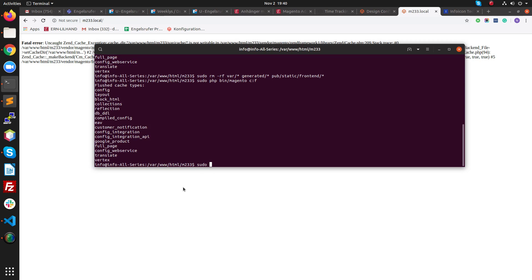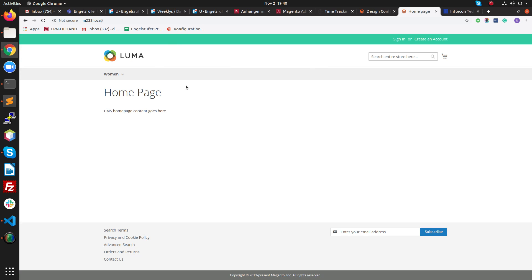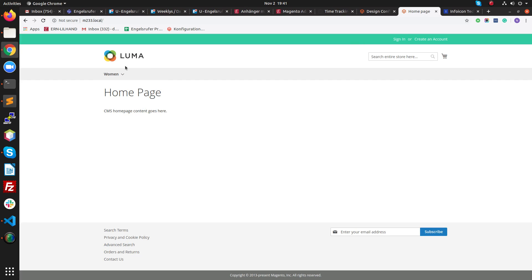We need to give permissions by running: sudo chmod -R 777 on the generated and pub folders. This will prevent permission errors. Now if you reload the frontend and inspect, you will see Magento Info Icon appearing — the theme is now installed and active.